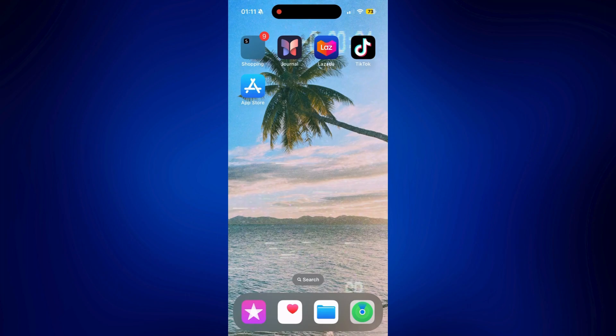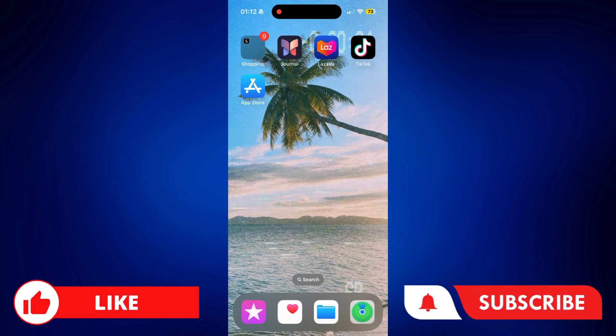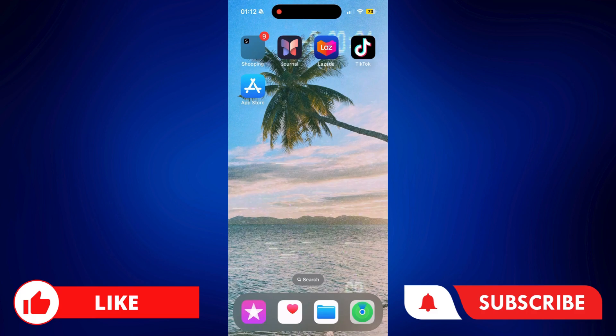We have successfully added the App Store back to our home screen. It's a very easy fix that you can easily follow. If you found this video helpful, feel free to let us know in the comments below. Like this video and subscribe to our channel for more videos like this. Thank you for watching and I'll see you next time.